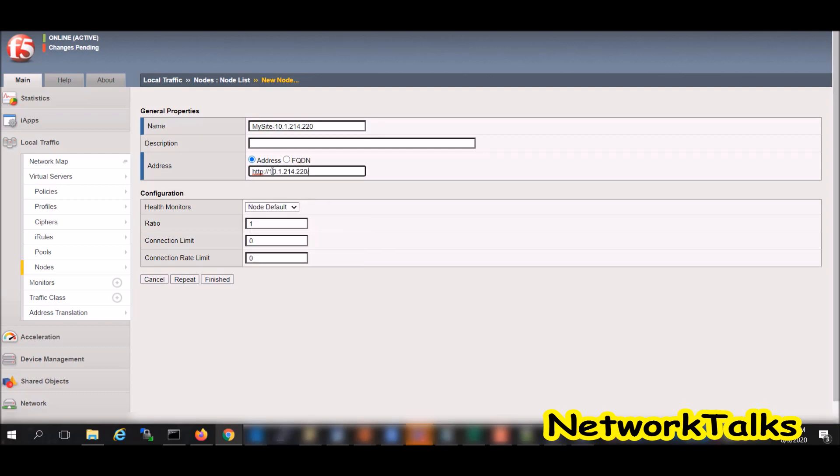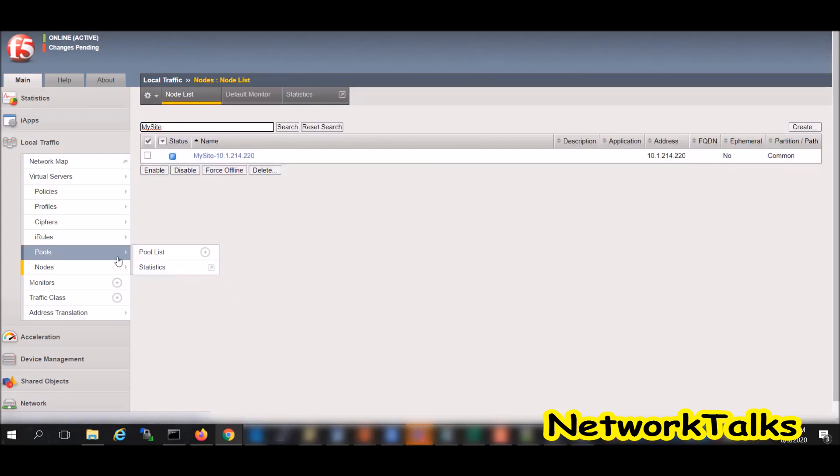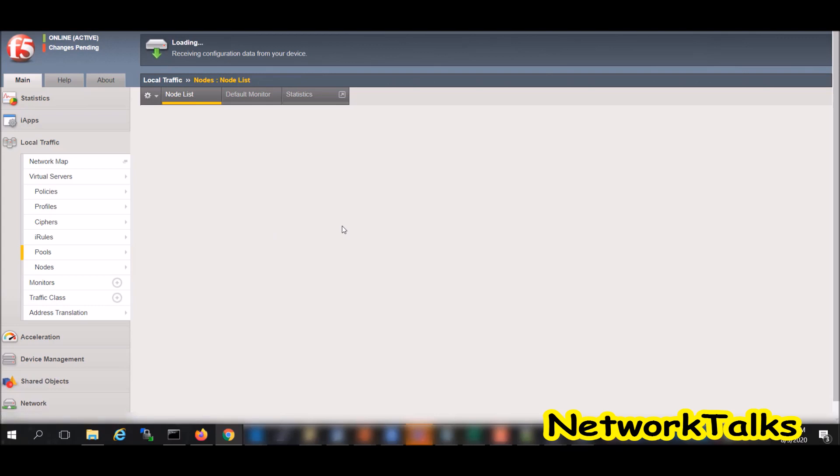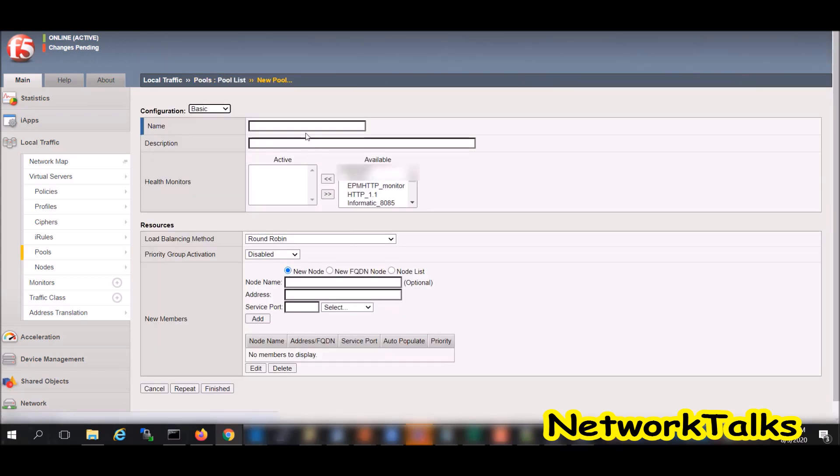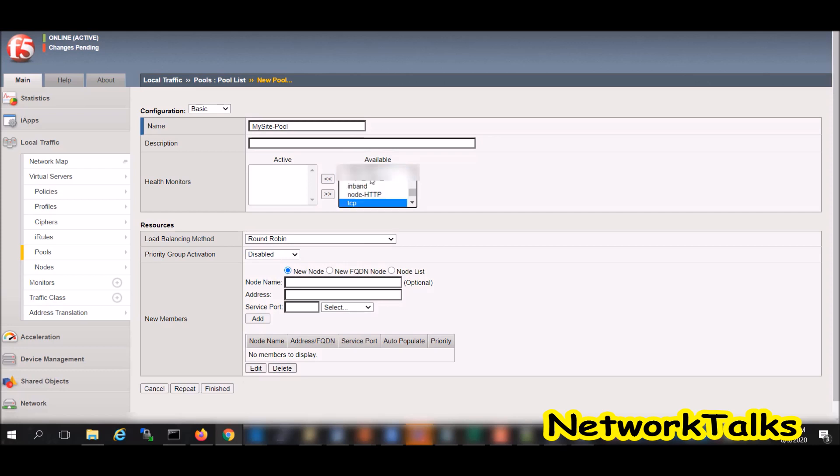Now I will add pool. I will give my name as my site pool. I am keeping this health monitor as TCP, so F5 does the health check of the services available on the object which we are going to add in this pool. If any of the service is down or it is not responding, then F5 will mark that pool as down.